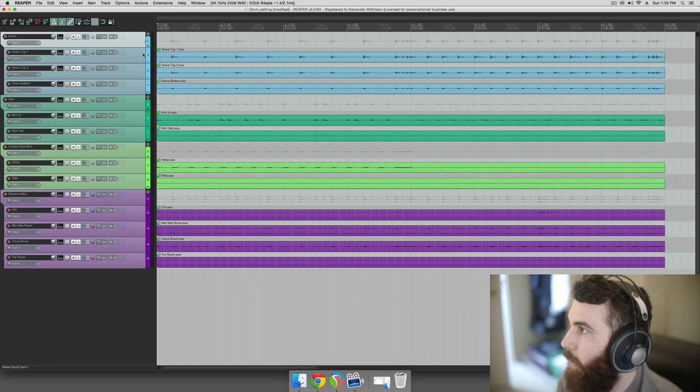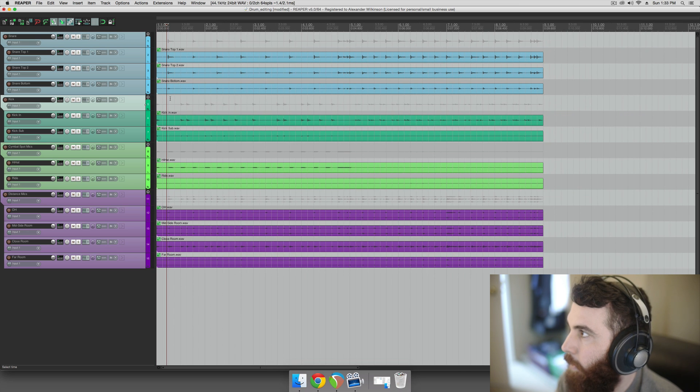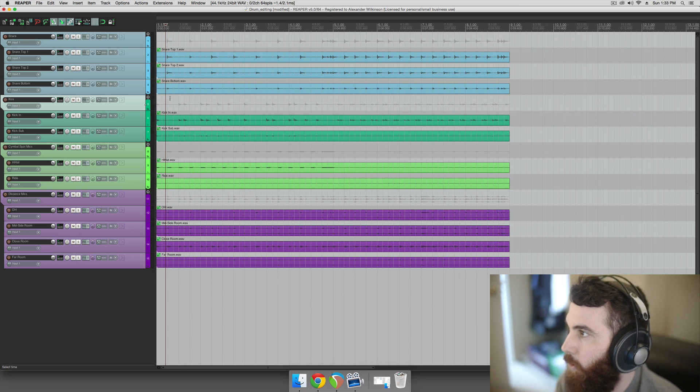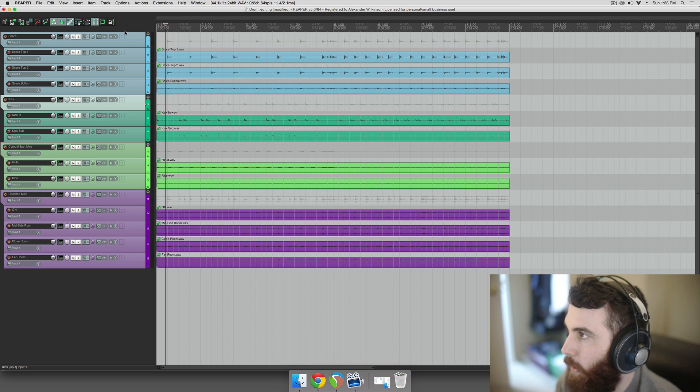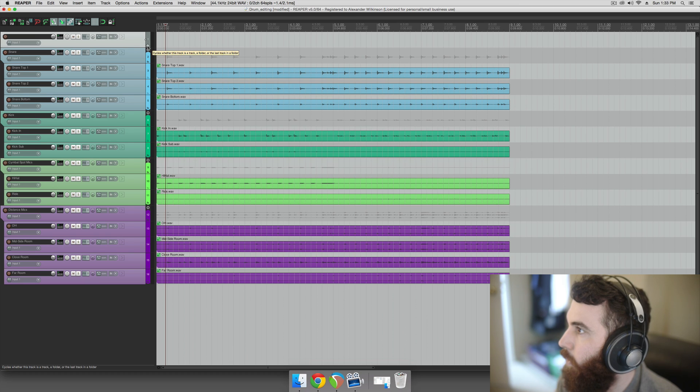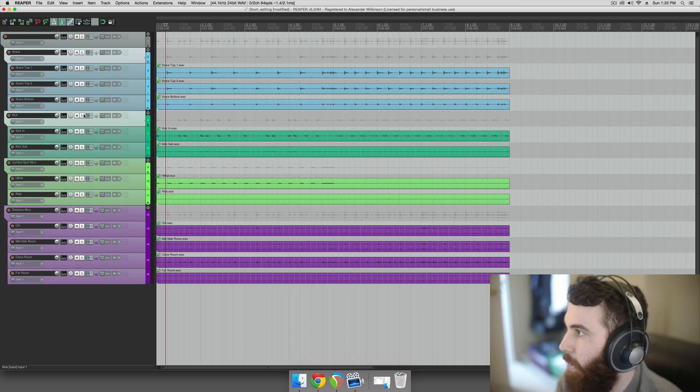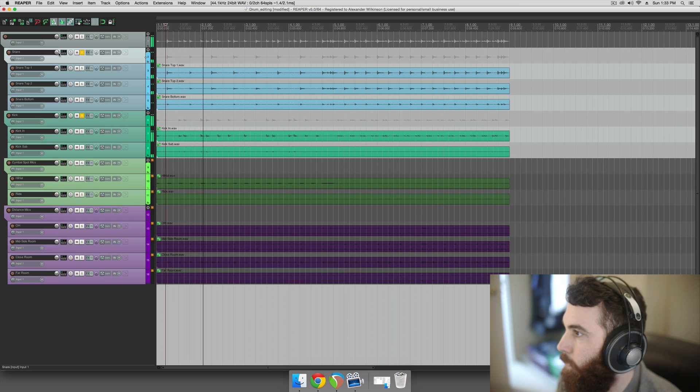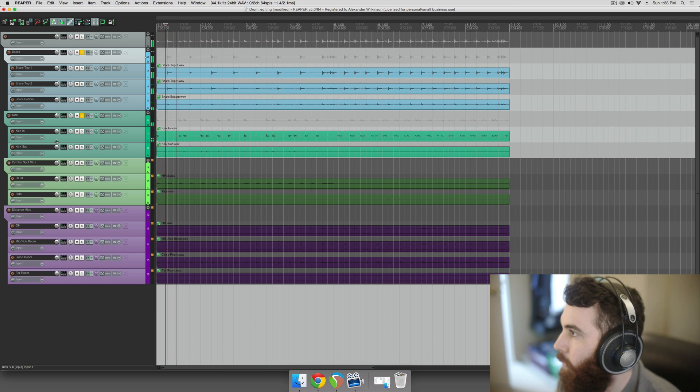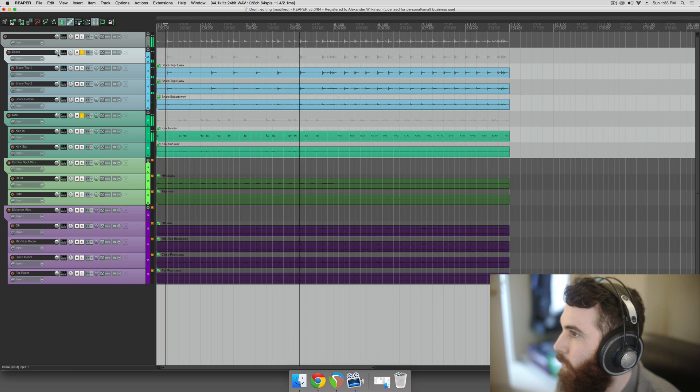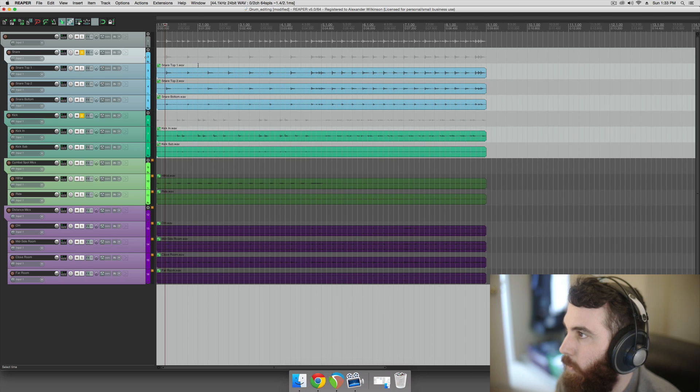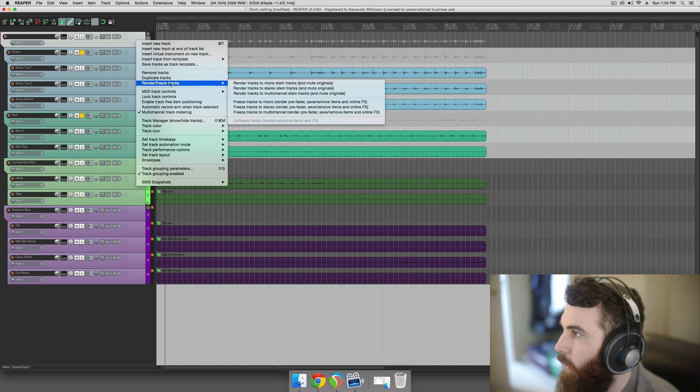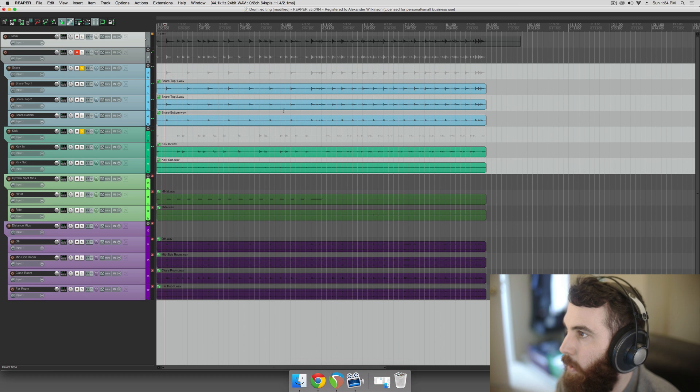The first step here is we need to basically render out a track of just the kick and the snare drum, and the quickest way to do that is to make a new track. It's going to be a folder track and all your drums are going to go in it, and basically just solo your kick and snare, try and balance them out level-wise. And so we're going to take this new folder track and render tracks to mono stem tracks and mute originals, and that'll give us a render of just the kick and the snare drum.